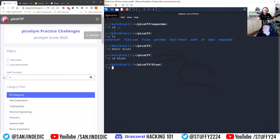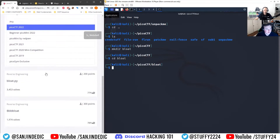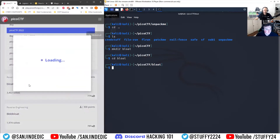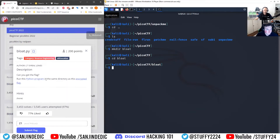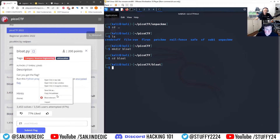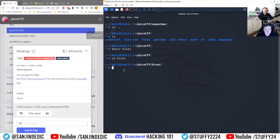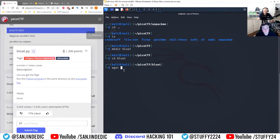There was something really weird because I had it work correctly in one editor and not in another. The challenge says: find the flag, run this Python program in the same directory as the encrypted flag. So I copied the link address and used wget to download the files.